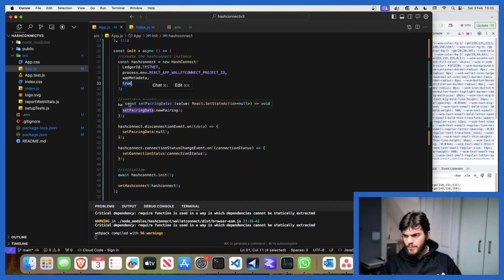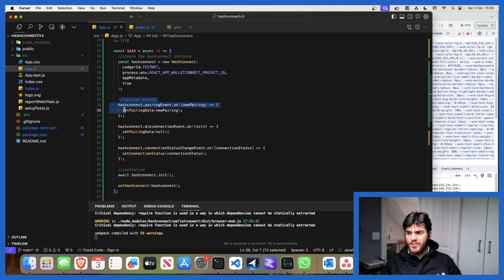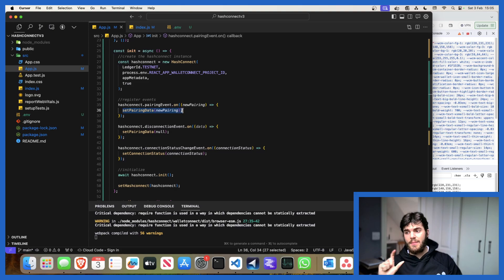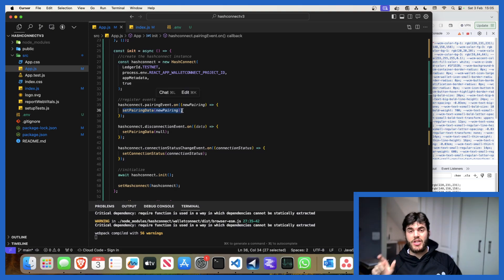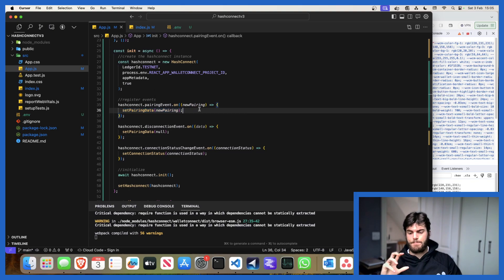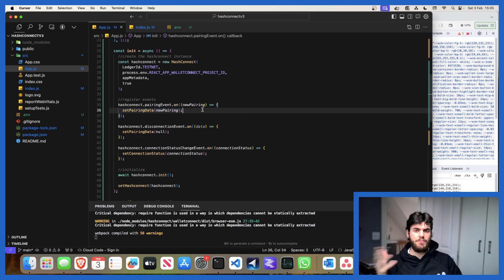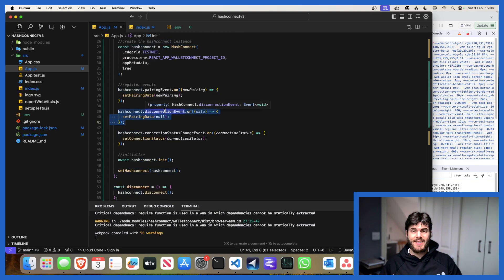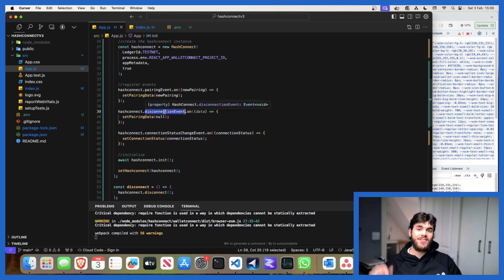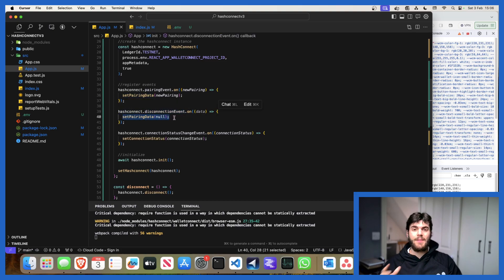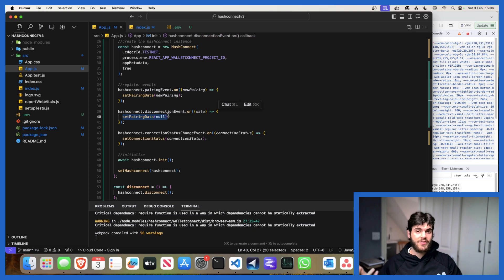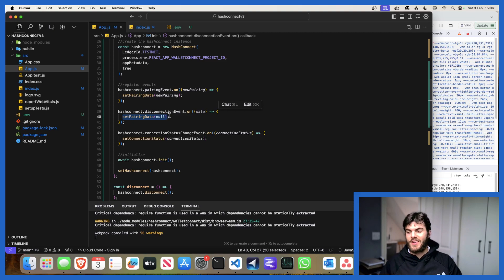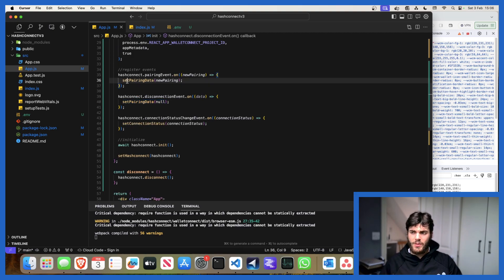Then we're registering these events. This is the pairing event, essentially the event which is triggered whenever the pairing data changes. So for example if you've paired a new wallet. This connection event, this is a new event which has just been added, really useful. Essentially what this does is whenever there's a disconnection, this emits an event and this allows the application to know when a wallet has disconnected so you can do things like clearing the state. Obviously your application, you don't want your app to think that the user's paired after they've disconnected.